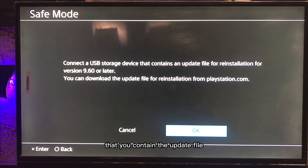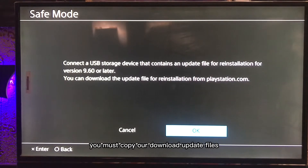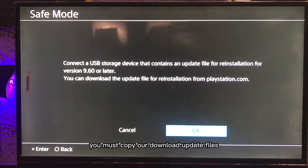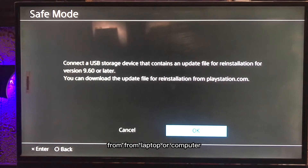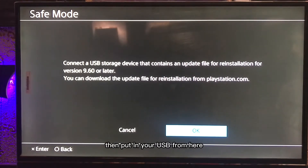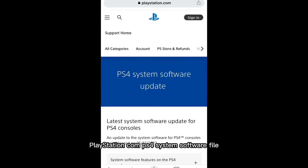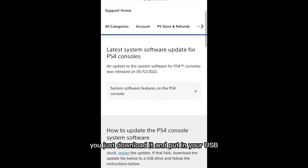It will ask you to connect a USB storage device that contains an update file. You must copy or download the update file from your laptop or computer — go to PlayStation.com, find the PS4 system software file, download it, and put it on your USB.